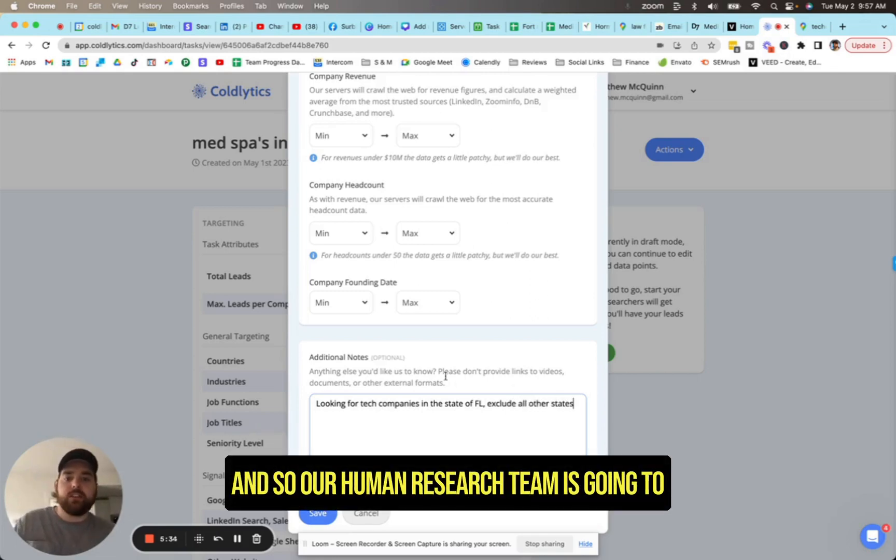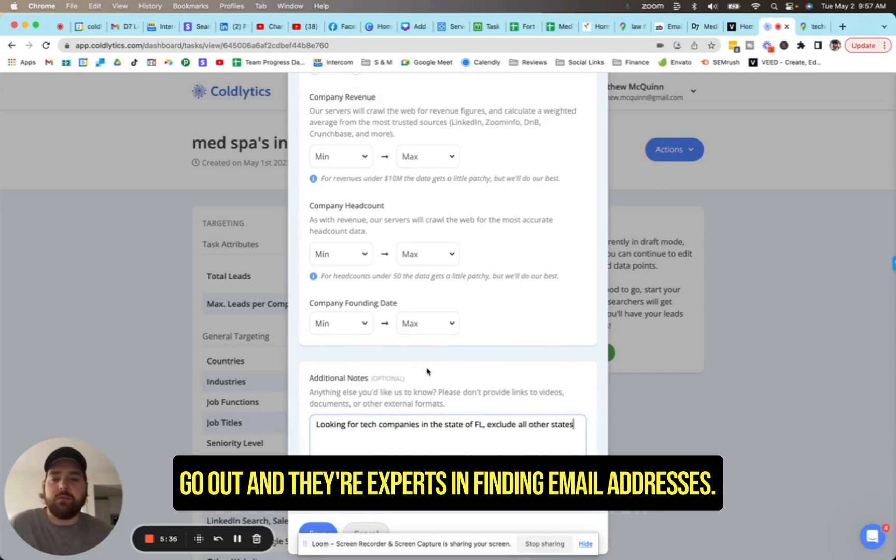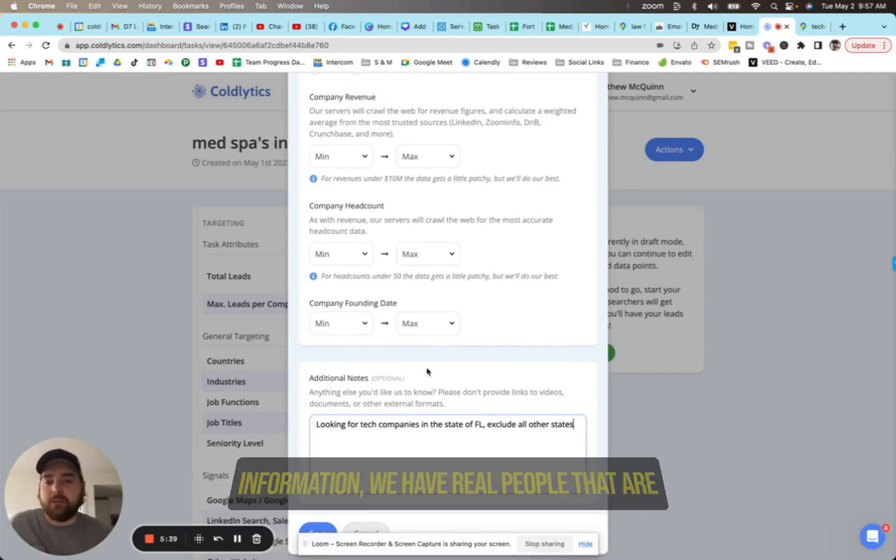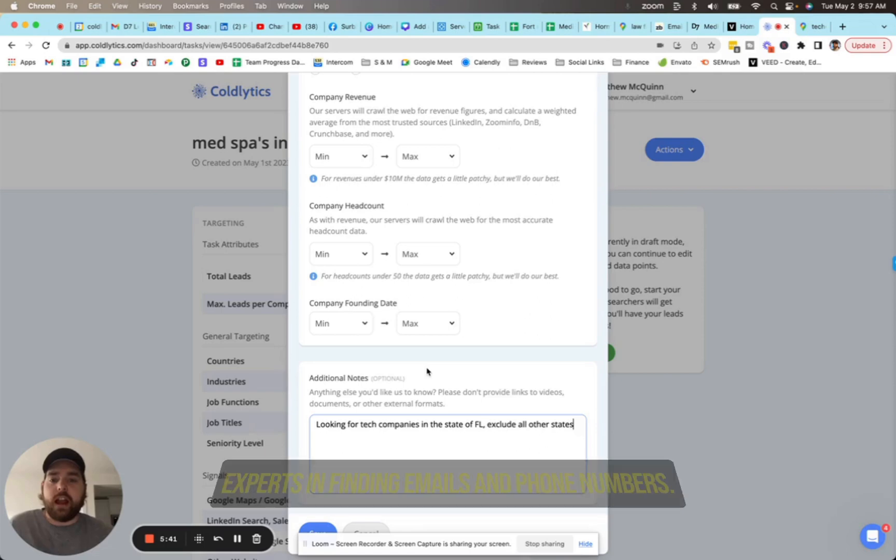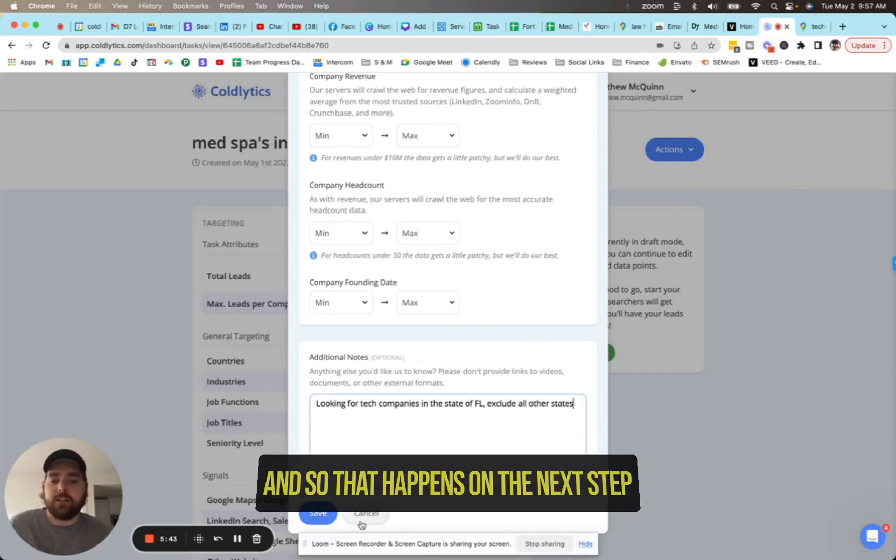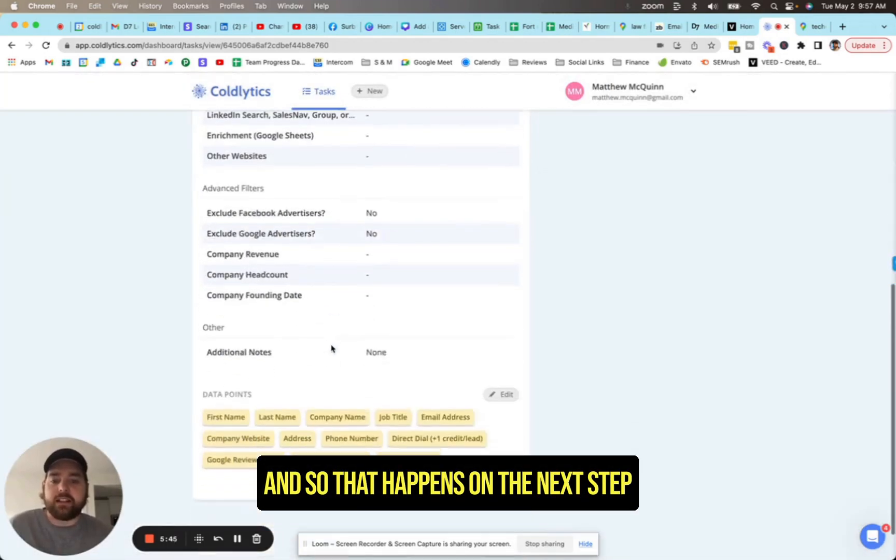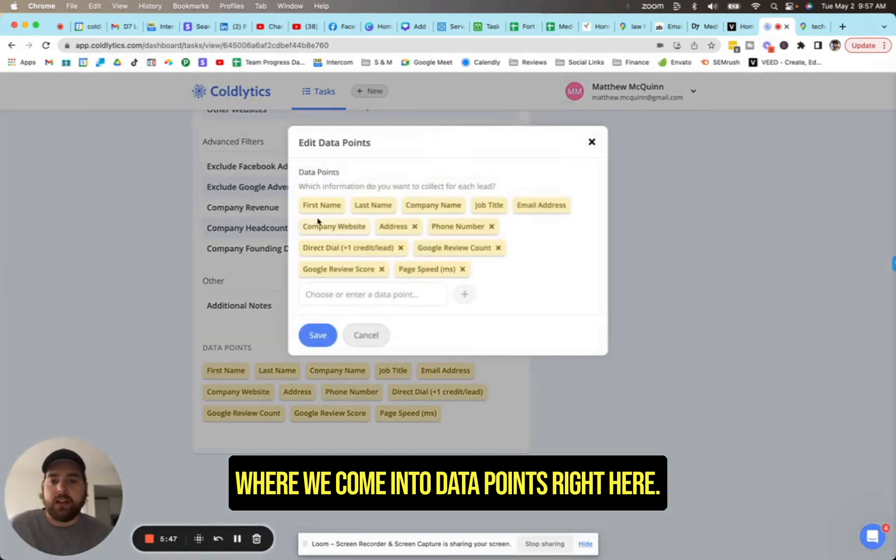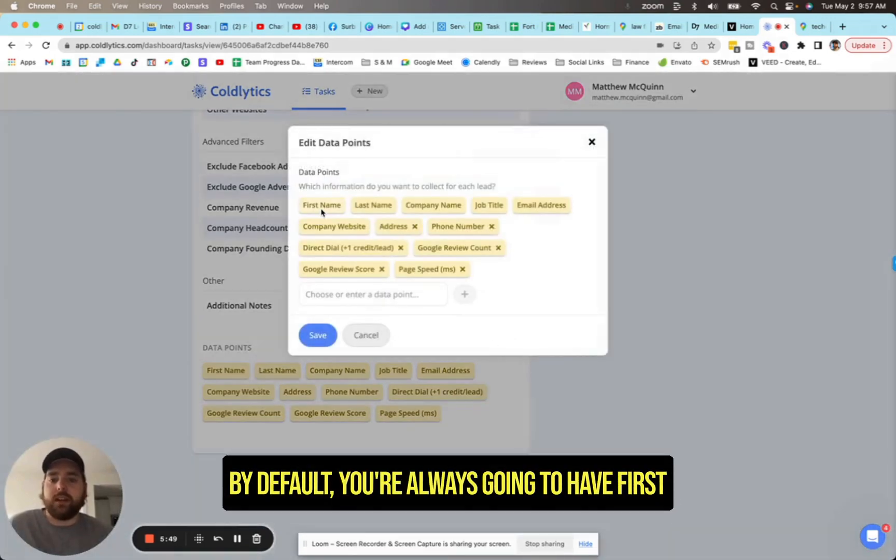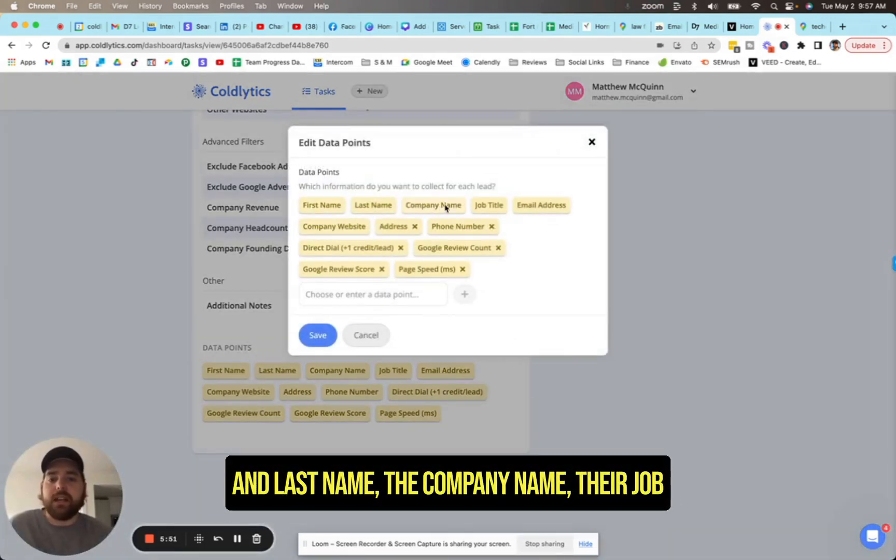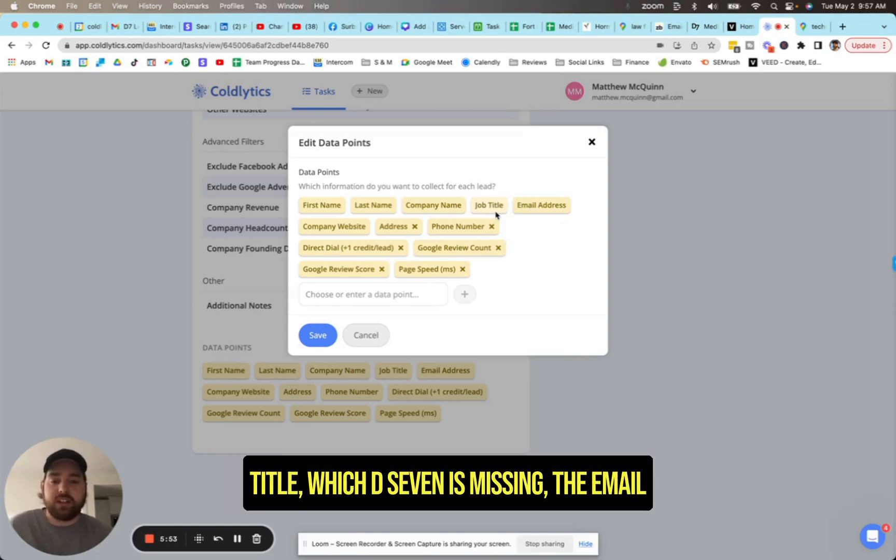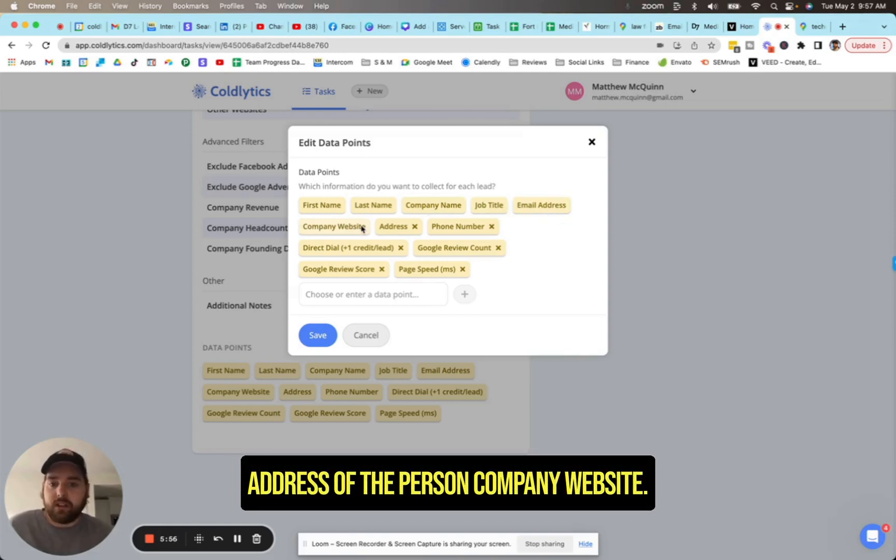And so our human research team is going to go out and they're expert in finding email addresses. So while we scrape down the company information, we have real people that are experts in finding emails and phone numbers. And so that happens on the next step where we come into data points right here. By default, you're always going to have first and last name, the company name, their job title, which D7 is missing, the email address of the person, company website.